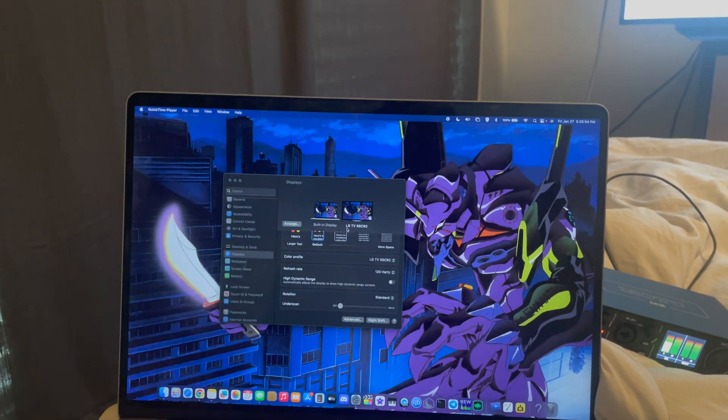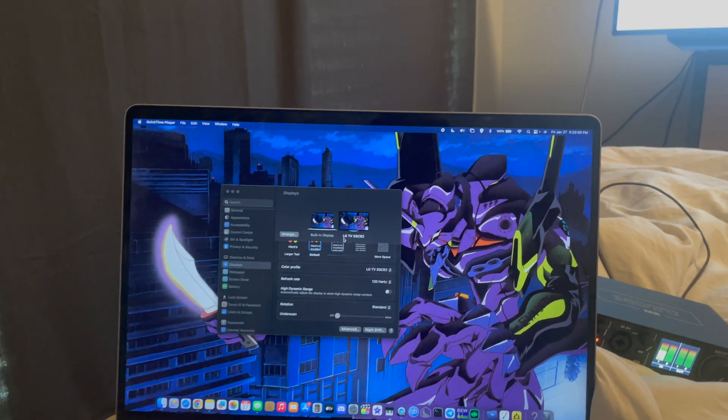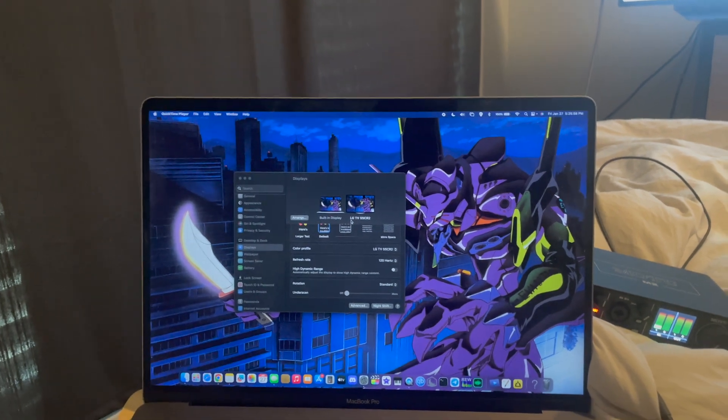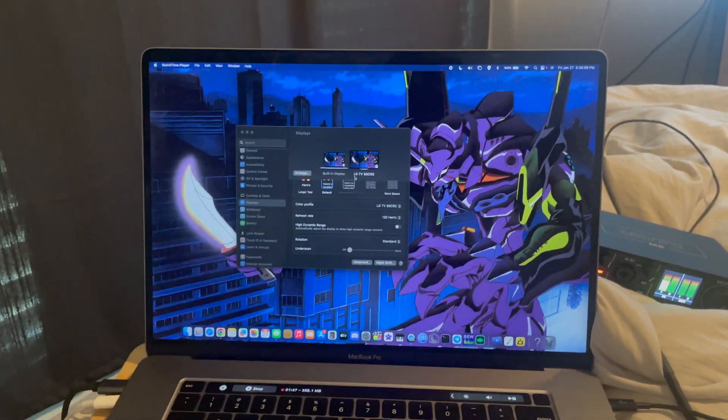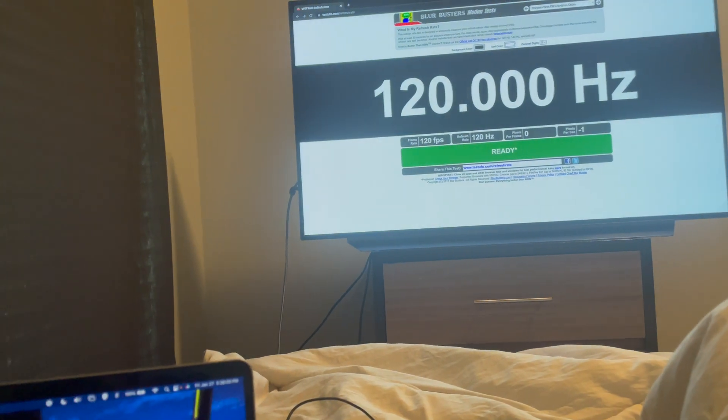This was previously possible by booting into Windows on an Intel Mac, but after the macOS Ventura update, you can now get 4K 120Hz directly.